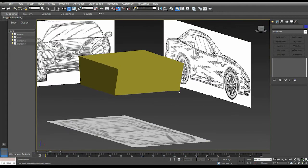We set up our virtual studio manually, but there are many scripts for 3DS Max that do this automatically — for example, Plane Plus, the SoulBurn Script Collection, or Drag and Drop References. There are hundreds of them, and some also automatically set the options in Object Properties.